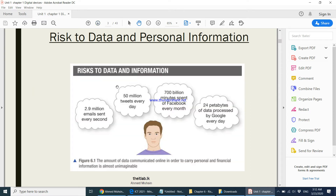This diagram, which is also in your textbook, gives a small summary of how much information is on the internet. Just looking at it alone, you can understand how much personal information exists online.